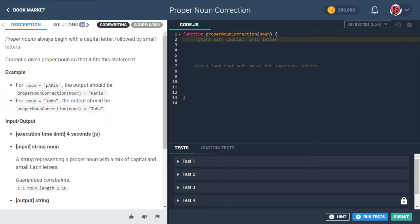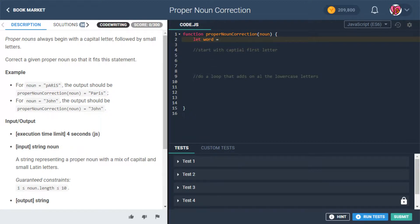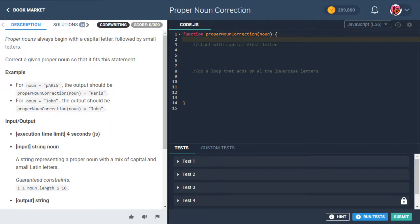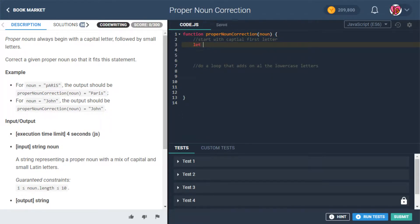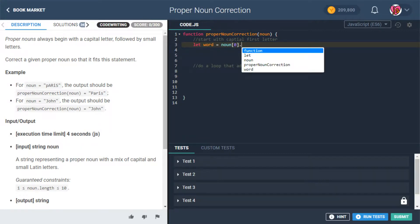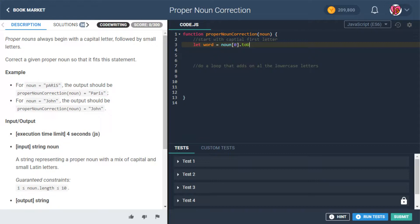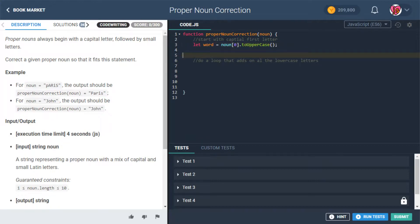We'll say let word be assigned the value of — actually, starting with the capital first letter can be the beginning of it. So let word be assigned the value of noun at index zero dot toUpperCase. There we go.